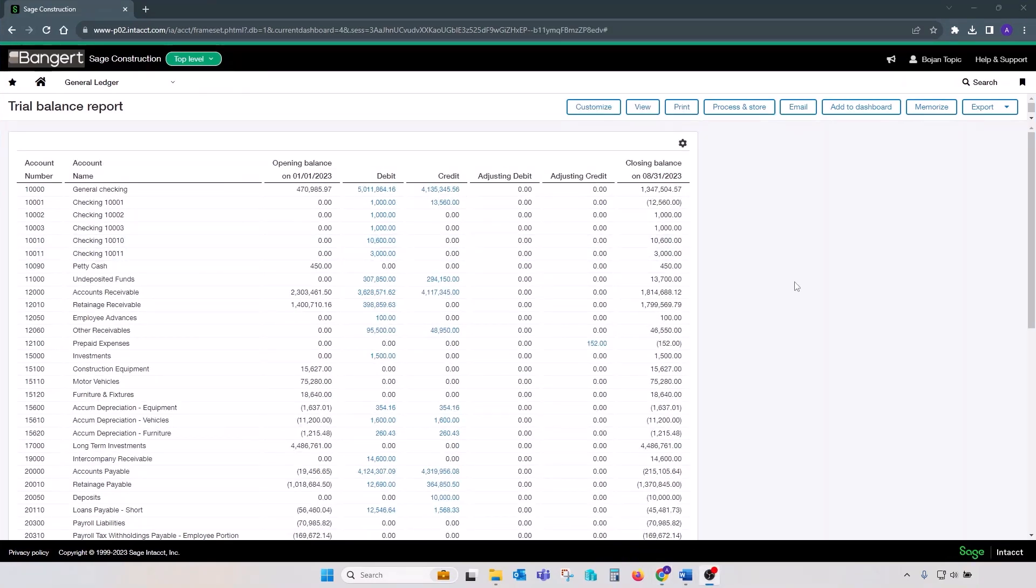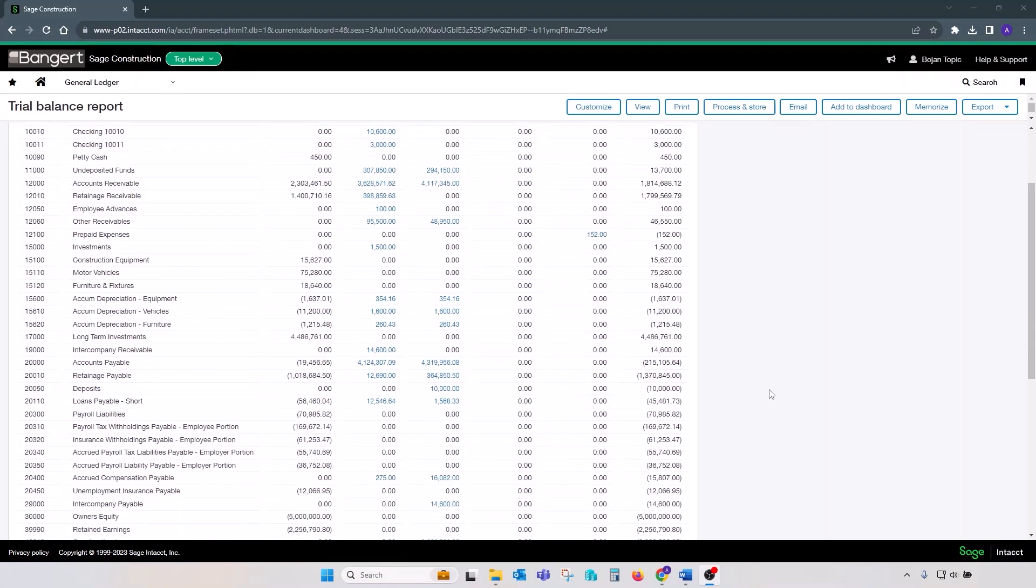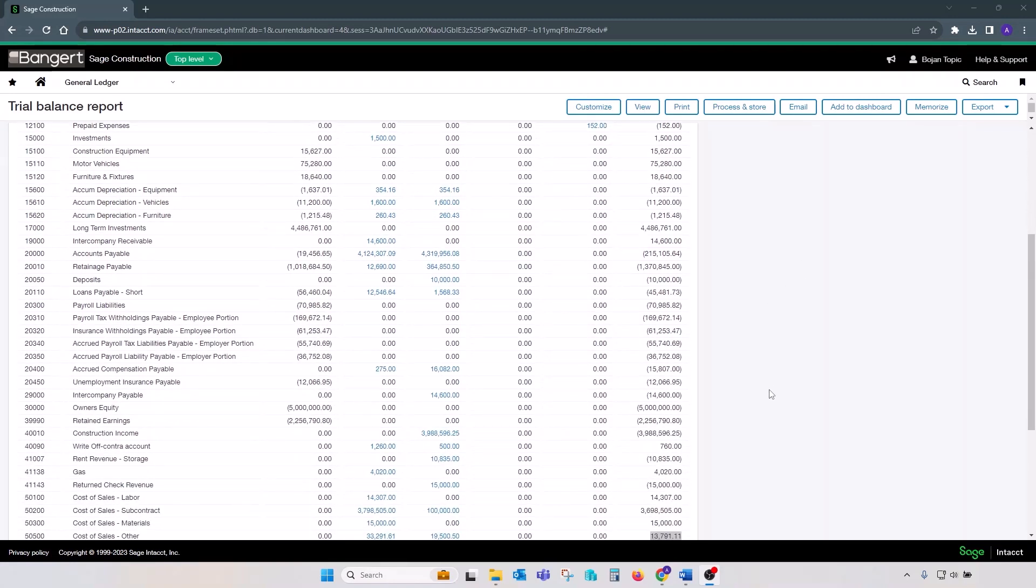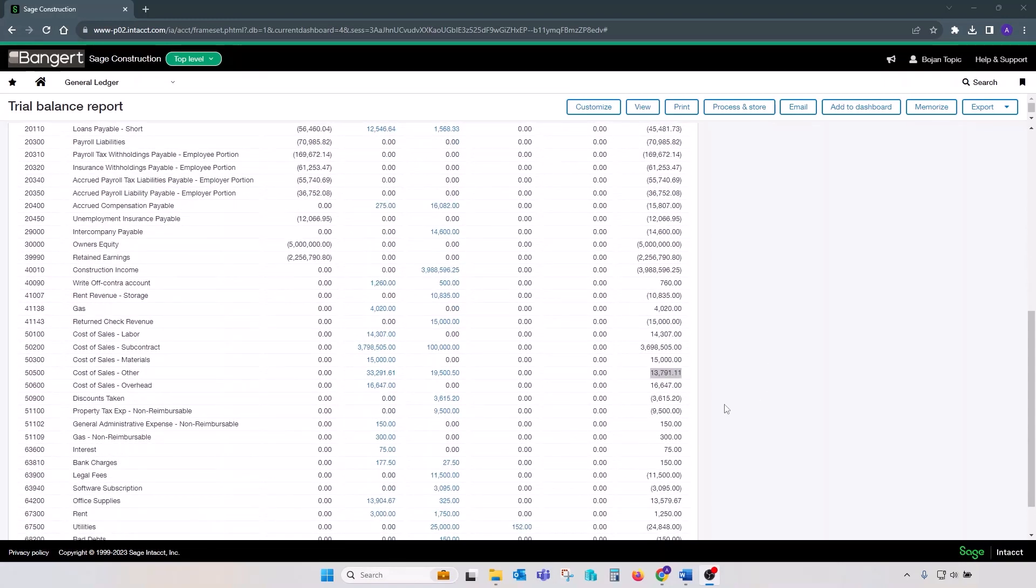Besides reconciling AP and AR to the GL, it's also highly recommended that you reconcile your project cost detail project cost subledger to your cost of goods sold or work in progress accounts on your GL. For the purpose of that reconciliation...